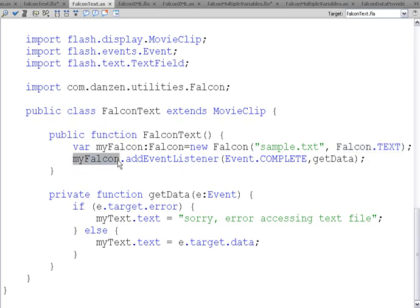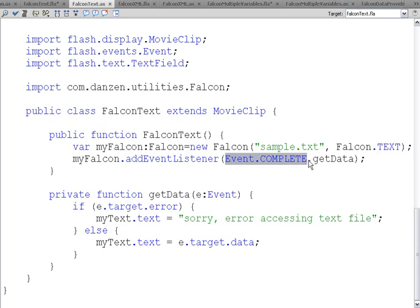Then on that Falcon object, we add an event listener, event.complete, and we get data. So that calls the getData function down here when the text is loaded into Falcon.